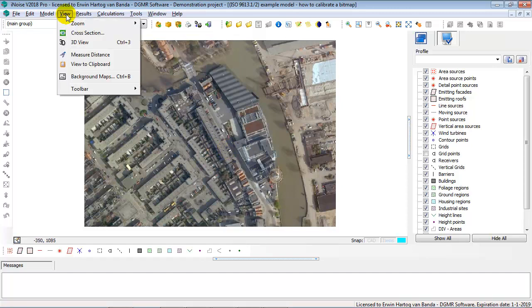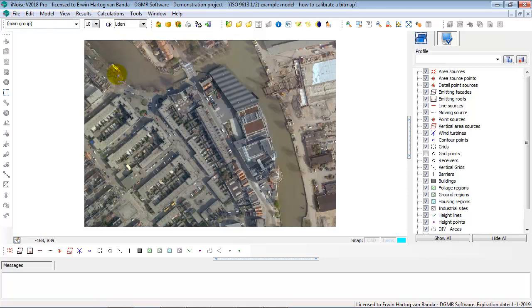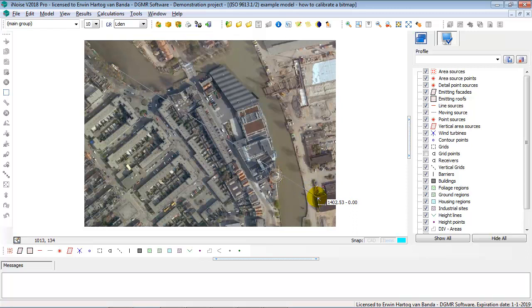Also, if I use the Measure Distance option to see what is the scaling information used at the moment, between the middle of this ship to the corner of this house, it's 1404 meters according to the current scaling in iNoise.